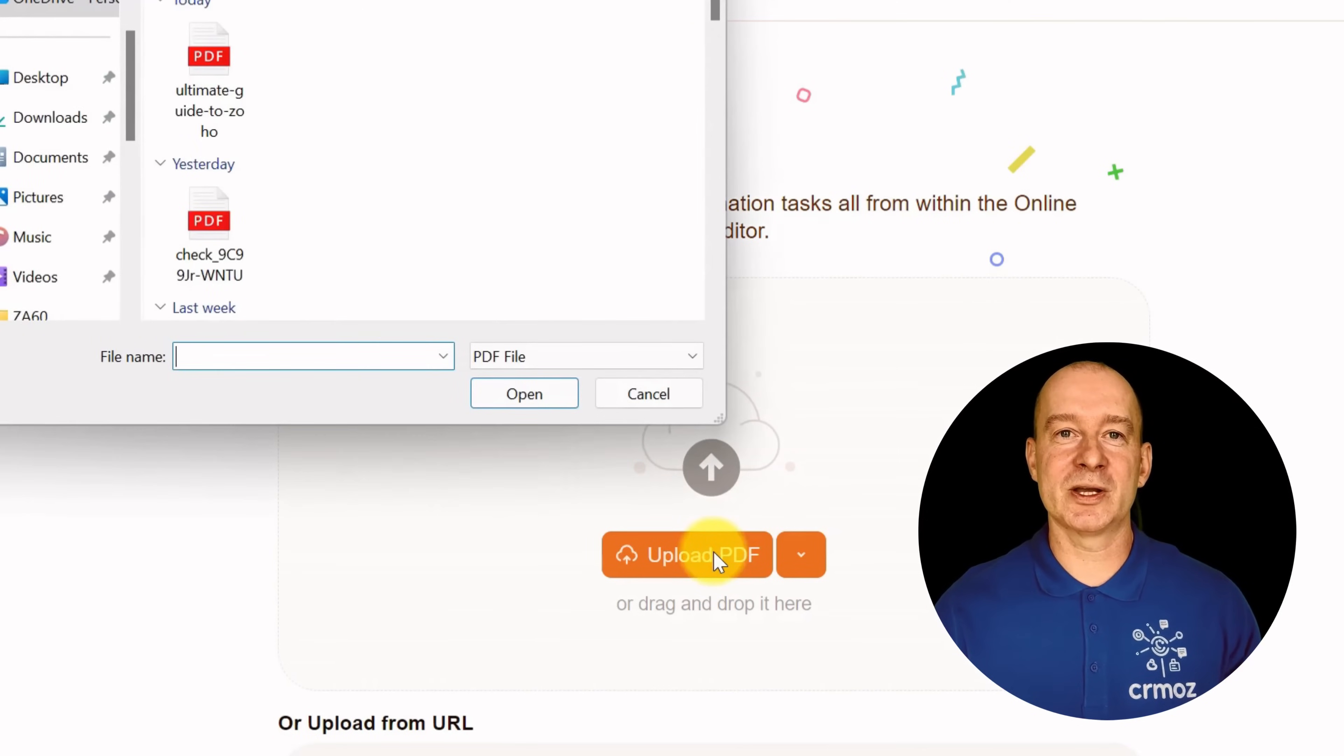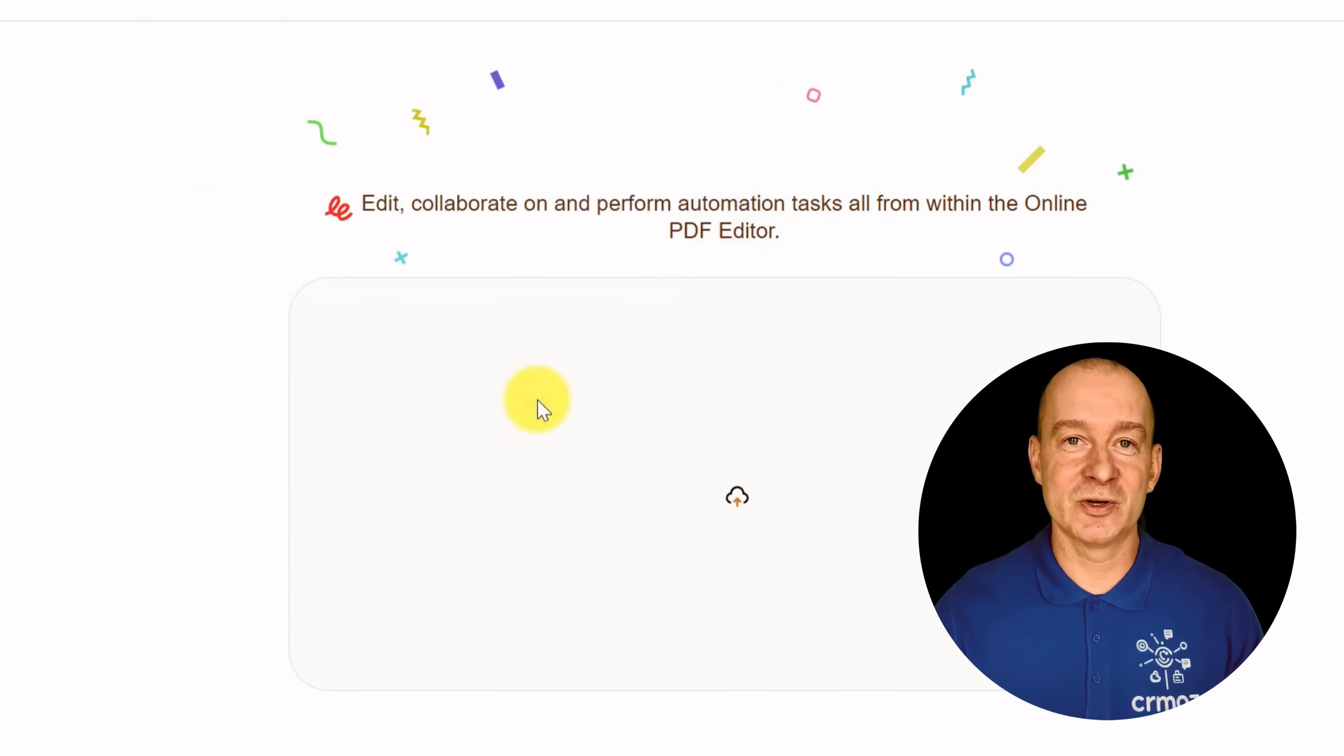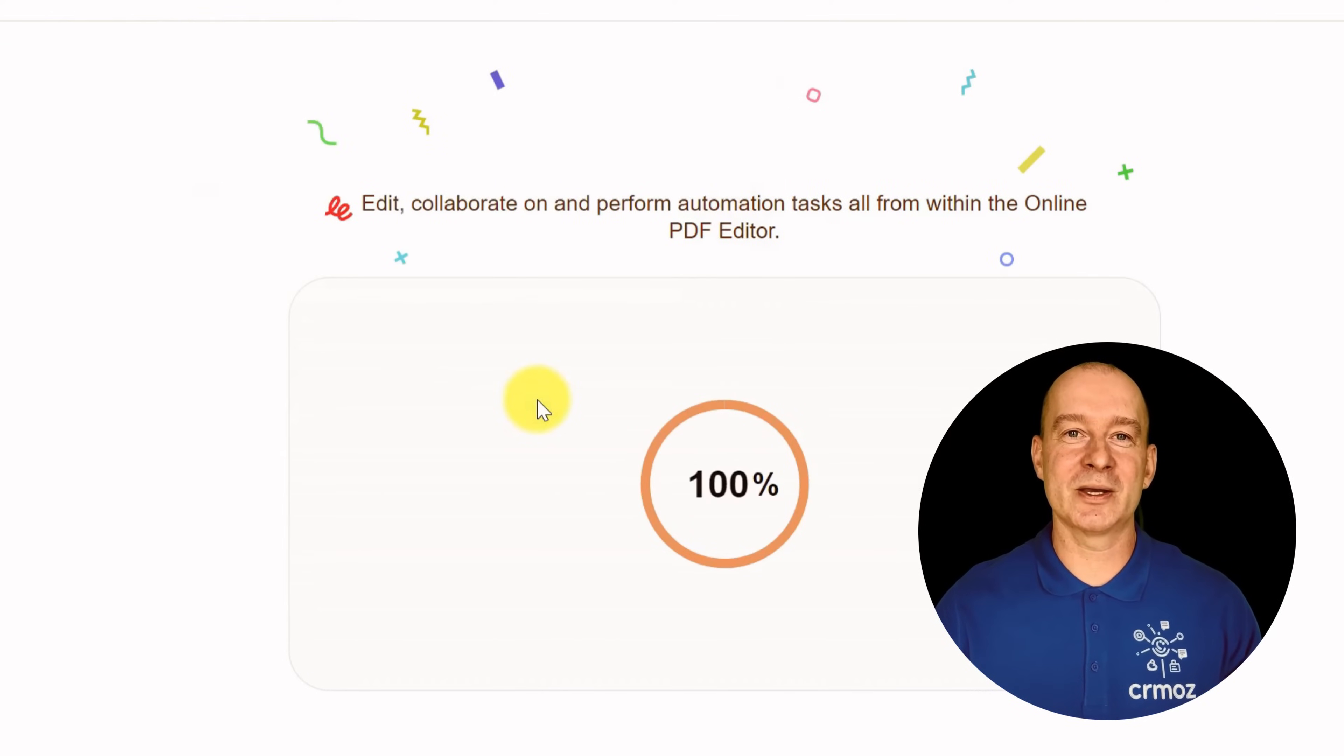With Zoho PDF Editor, you can wave goodbye to expensive and complicated software. And the best part? It's absolutely free.